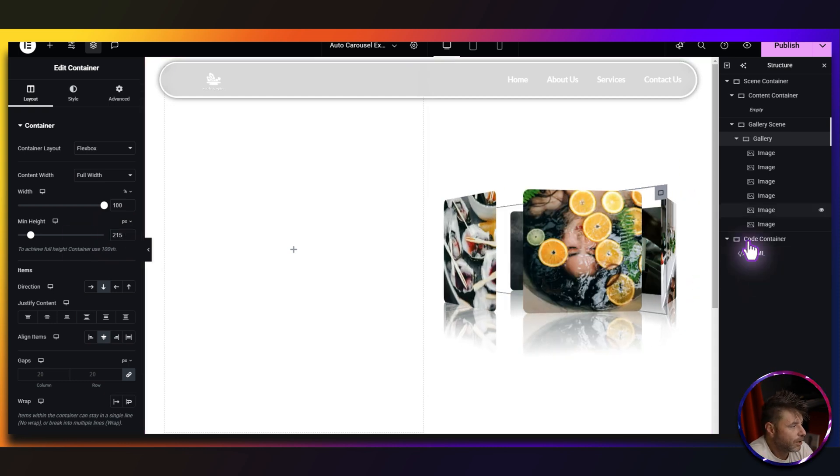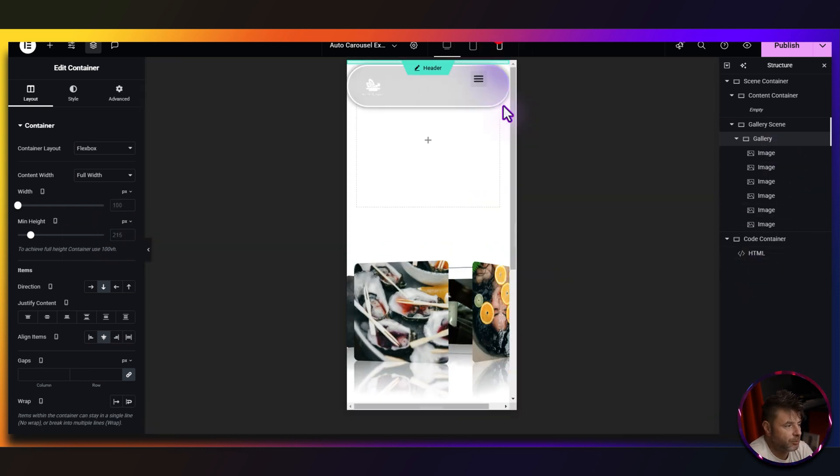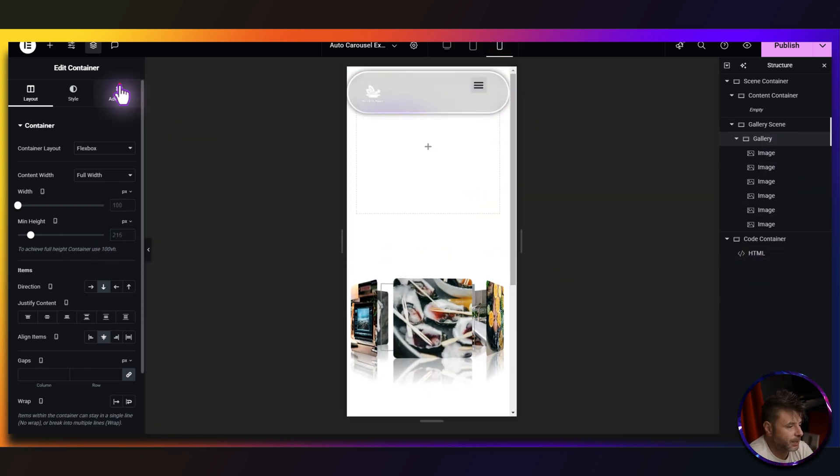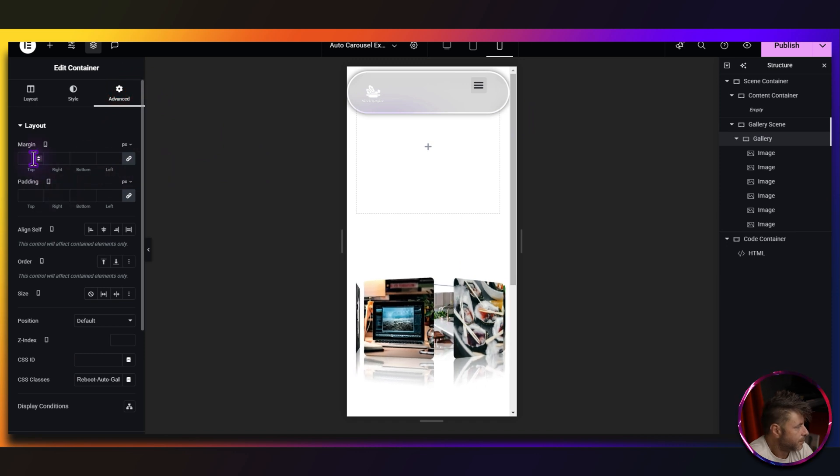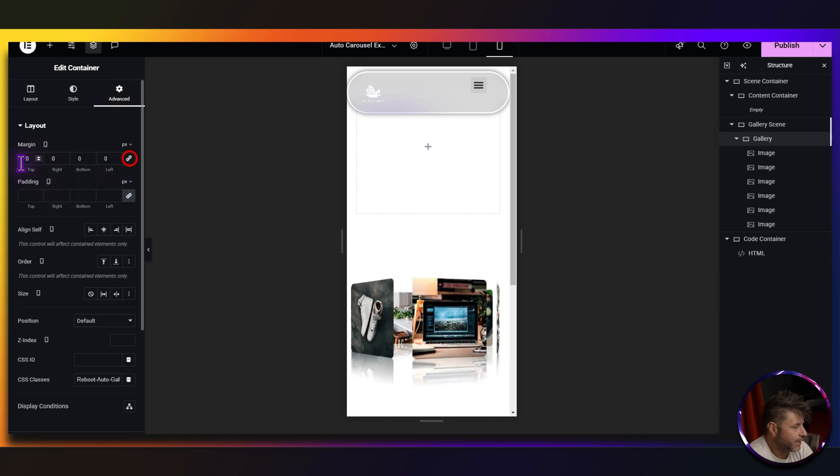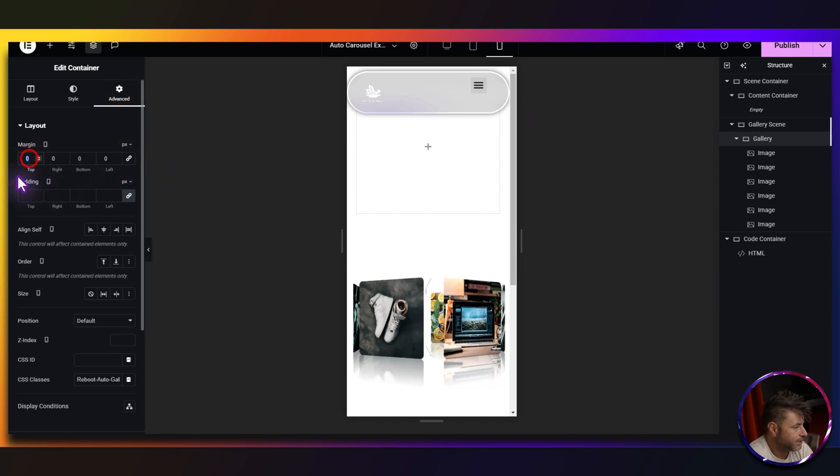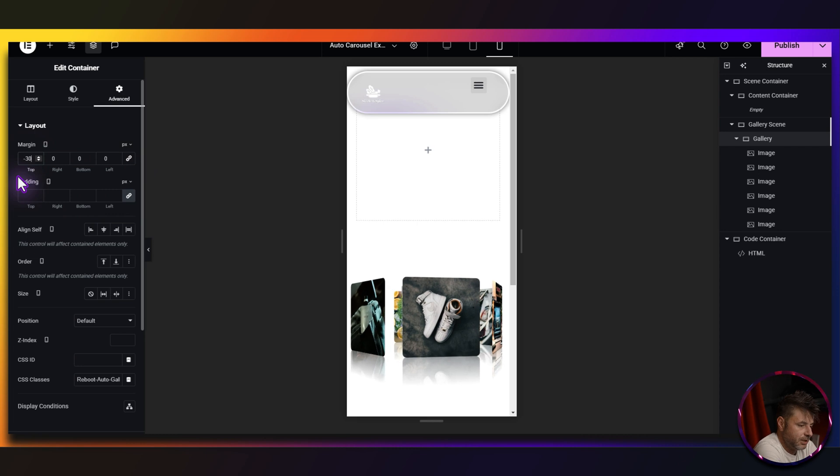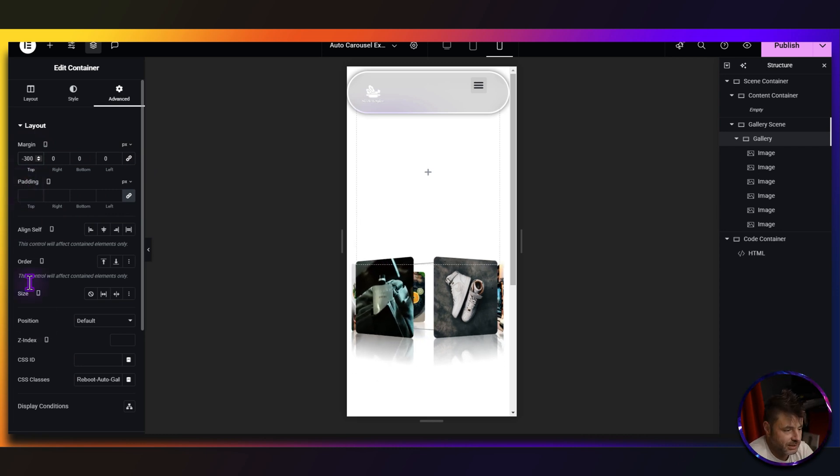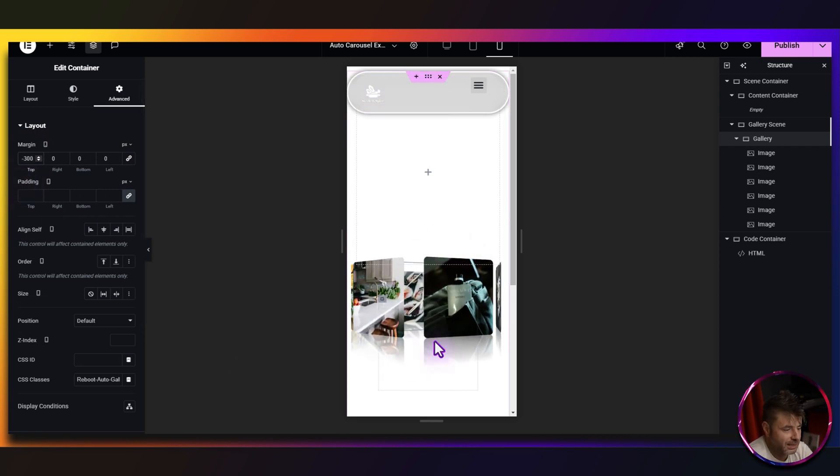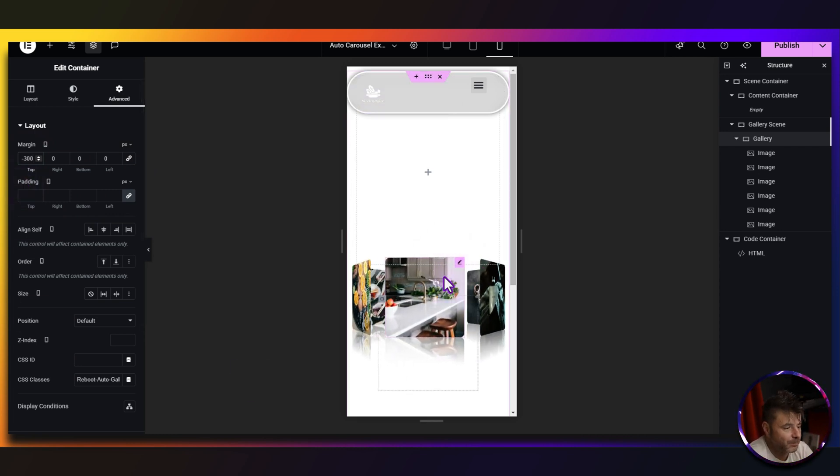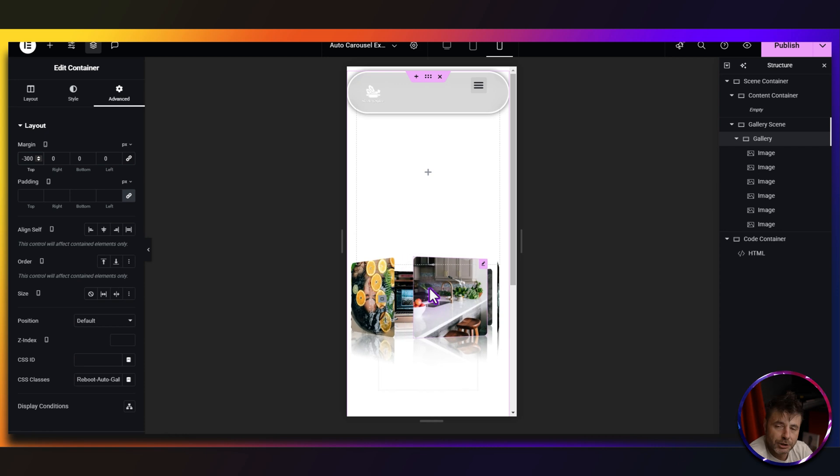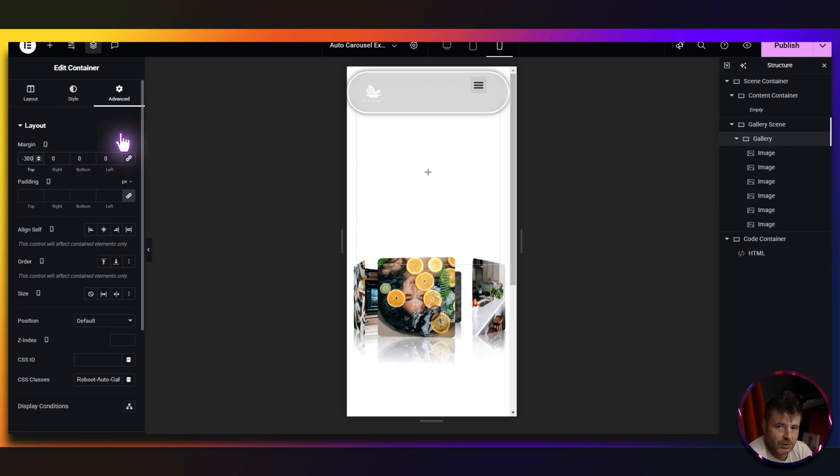Now, while we're on this gallery container, if we go to mobile view and we go to advanced, the margin here, we are going to de-link and we're going to give this a negative 300 to push this up the whole page. Otherwise, it's going to be just too much space. Depending on your perspective, you will have to change this sort of thing.